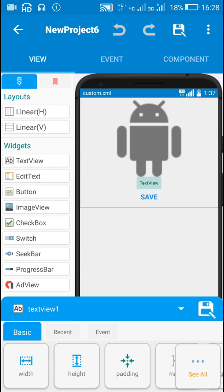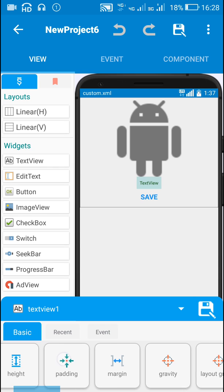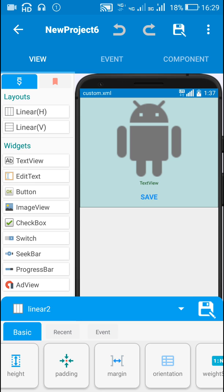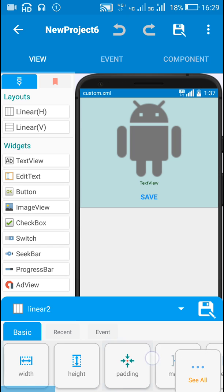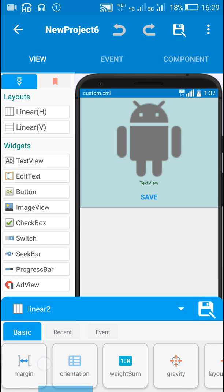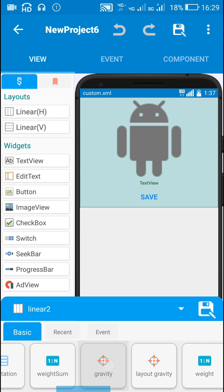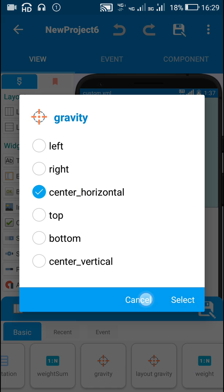Then I have a TextView1, this is for displaying the file name and I have TextView2 which is the save button and I have Linear2 for which the gravity is center horizontal.